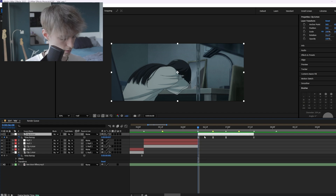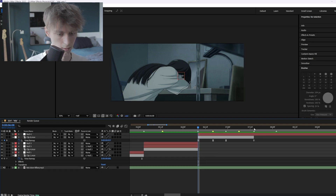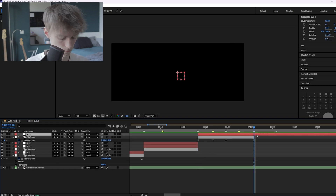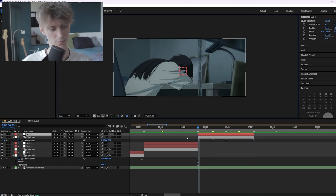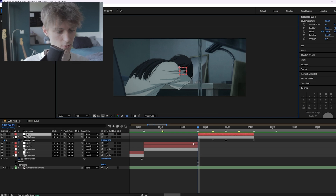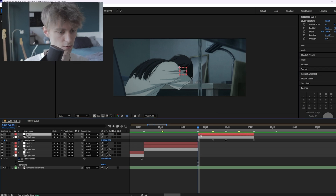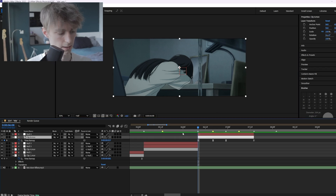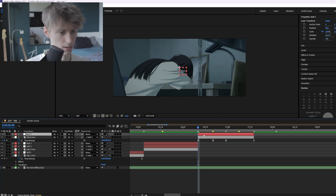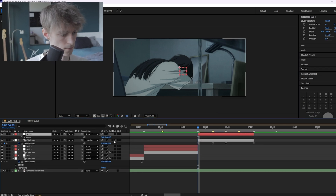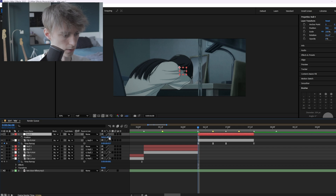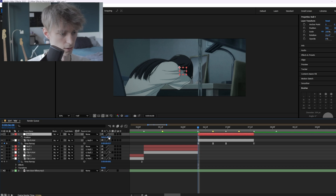In the last clip we're going to add another null layer, cut it to length, and make a smooth transition going upwards. Link it again like this, press P on the null layer, and start at the bottom.